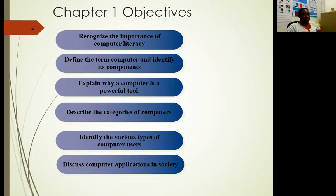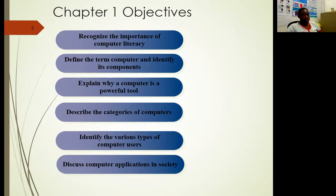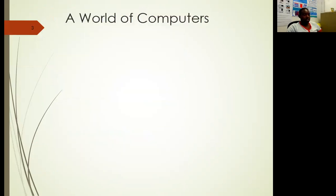The objectives of this chapter are: one, to recognize the importance of computer literacy; two, to define the term computer and identify its components; three, explain a computer and why it is a powerful tool in the world; describe the categories of computers; and also be able to identify different parts of the computers, the users, and how computers impact society.